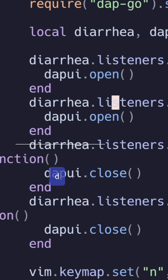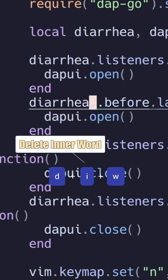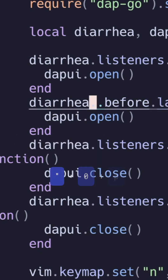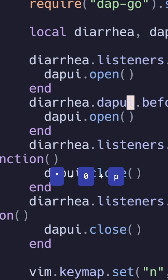So to actually paste the contents of that register — DAP UI — I can delete this word and then type double quote zero P, pasting the contents of the zeroth register. To learn more, subscribe to this channel.